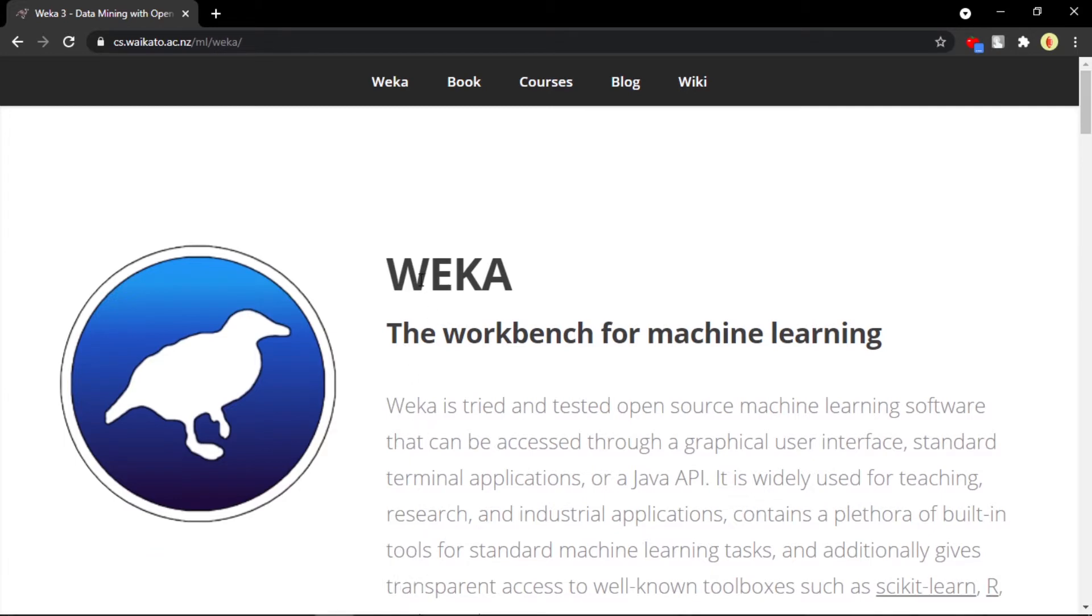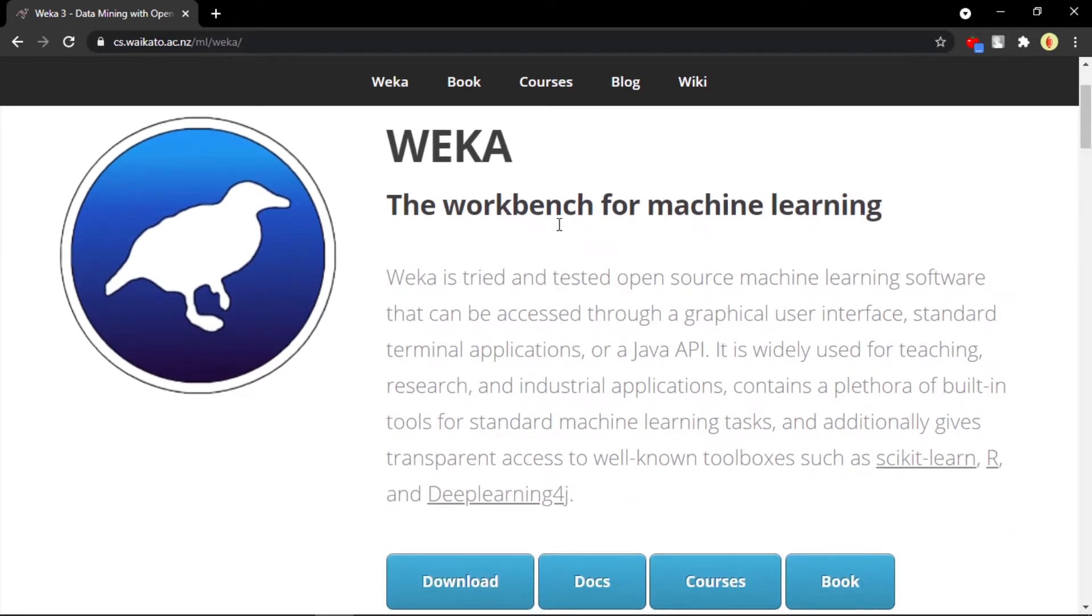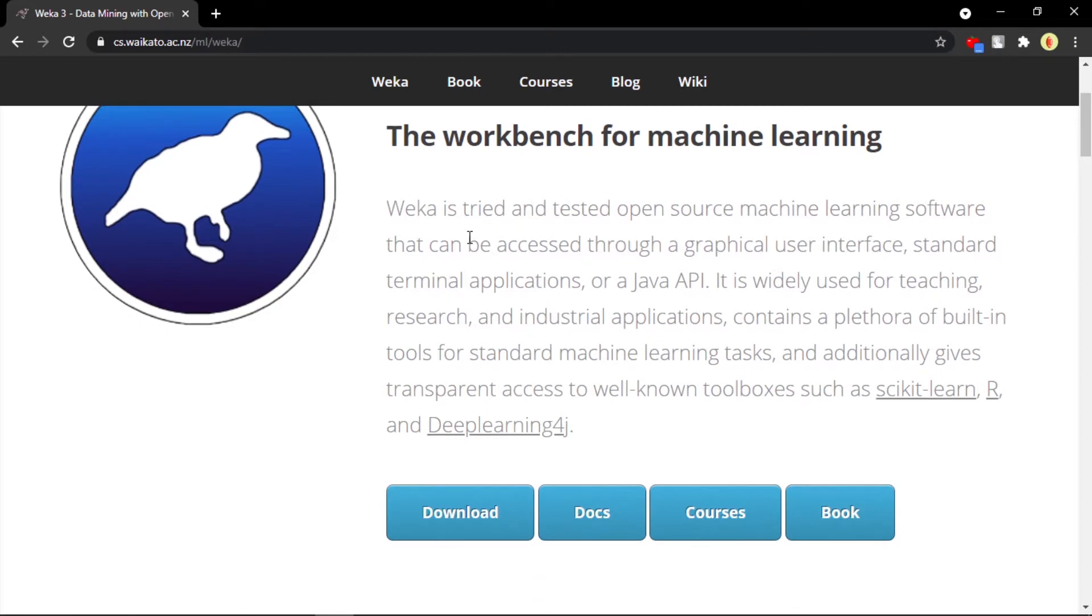You can see Weka - Weka is actually this bird which is usually found in New Zealand, so the name of this software is kept like that. You can see it is the workbench for machine learning.